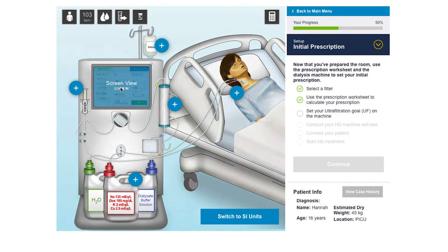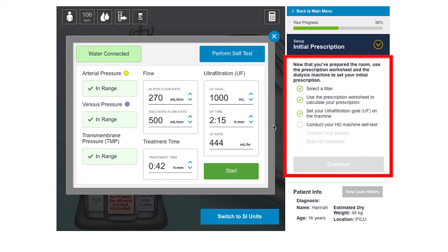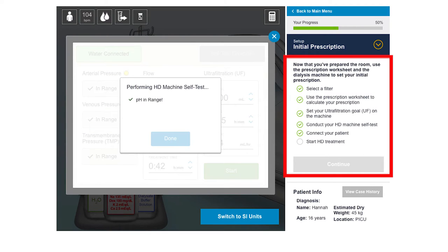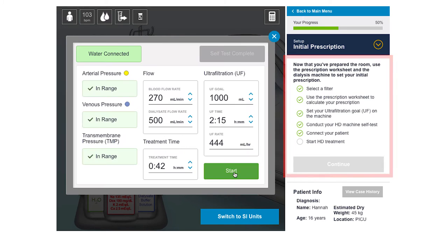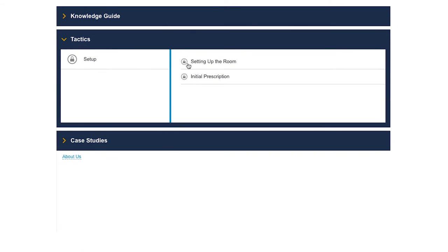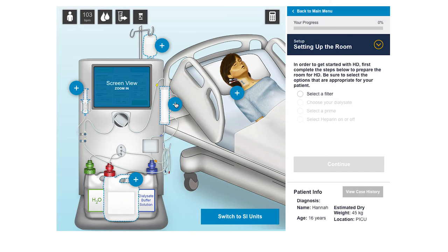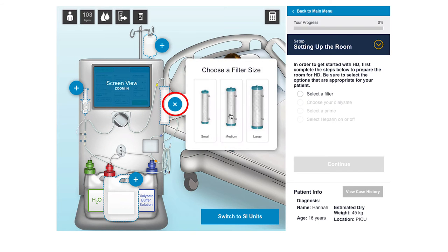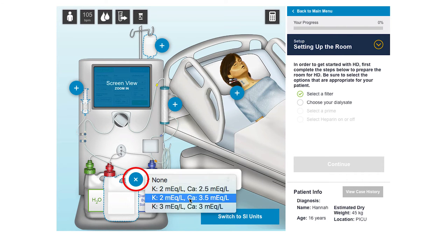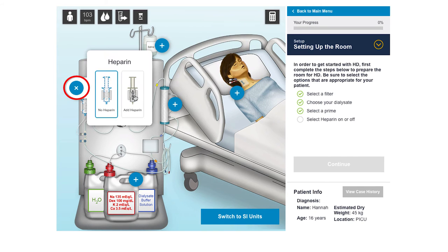The tactics section builds on the information in the knowledge guide and is designed to train the learner to utilize a structured approach to set up a circuit and choose an initial prescription for a specific patient's needs. In the first activity, after reading a patient's history, the learner is asked to select an appropriate filter, dialysate, prime, and heparin for the patient.